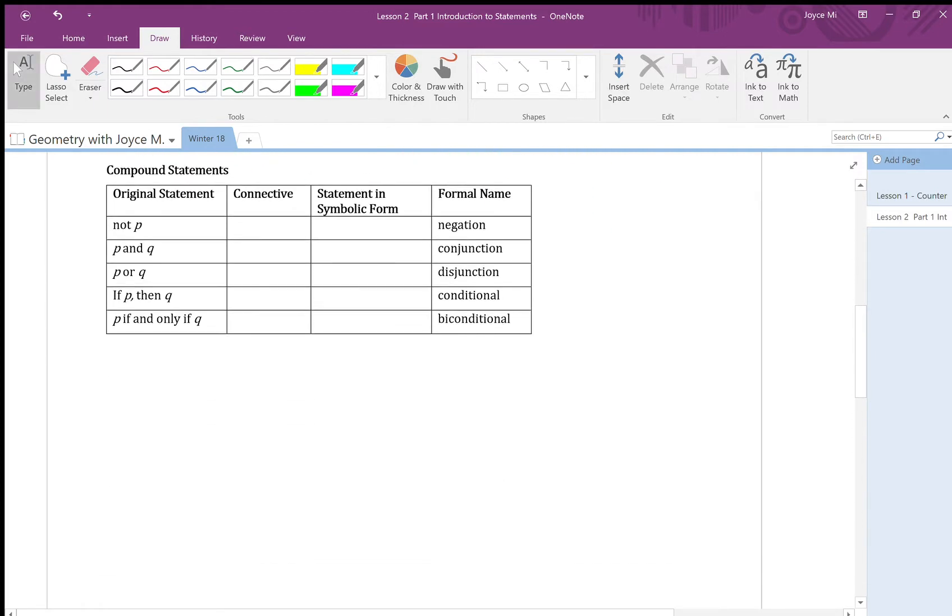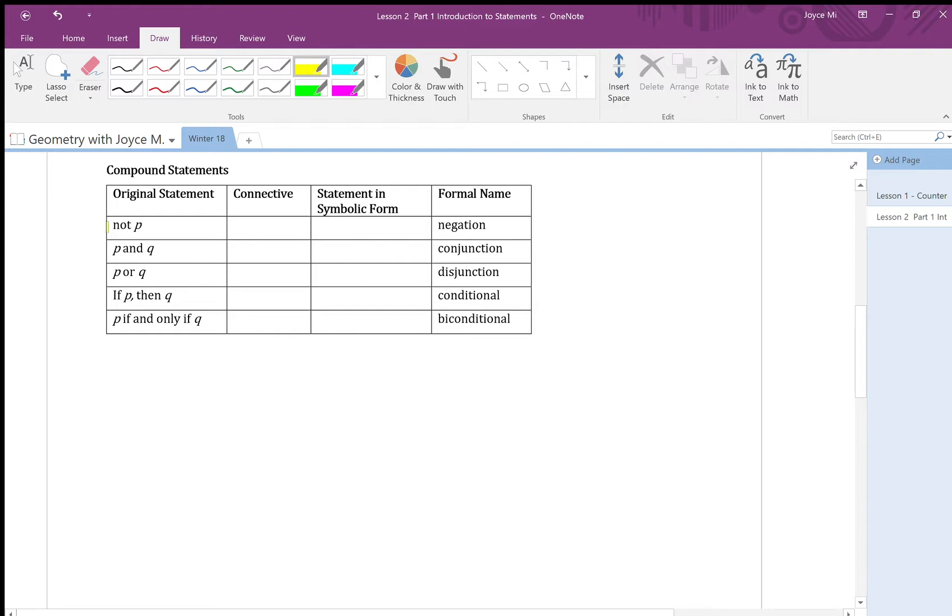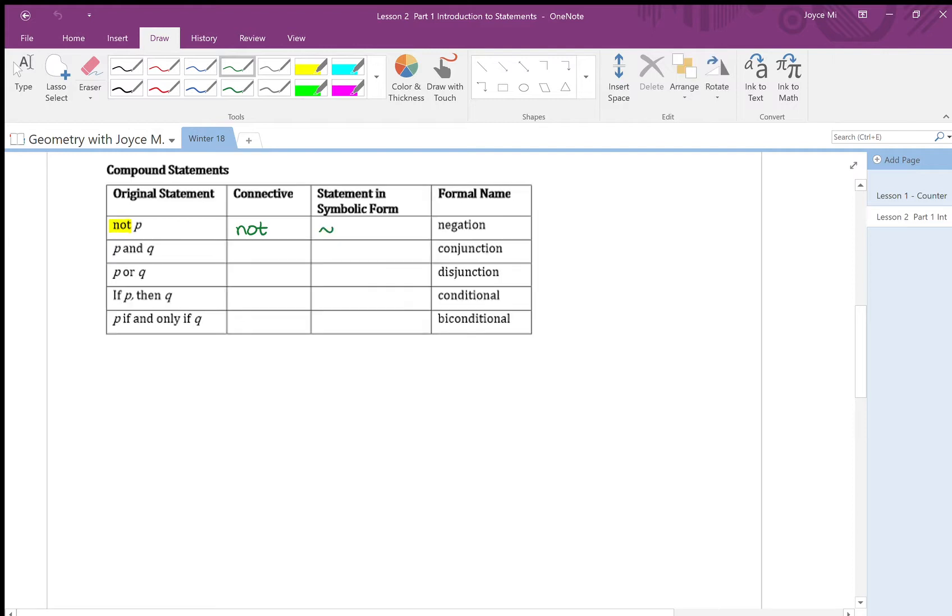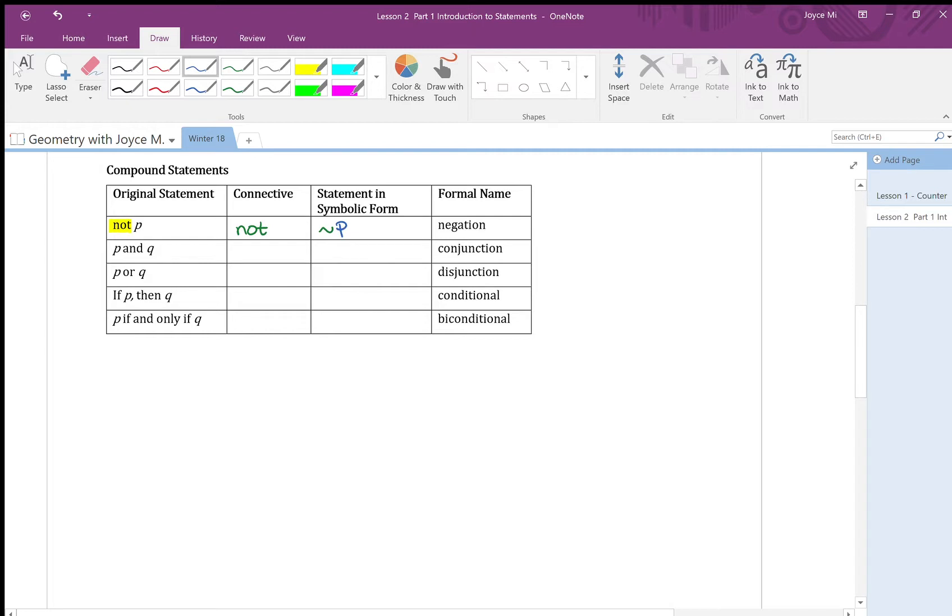Now let's look at compound statements below. Compound statements have connectives. So it's very important to identify them. Let's look at the first one. Not p. The not here is the connective. And we use this symbol for not. So not p in symbolic form will be written this way. And a formal name for it is called negation.